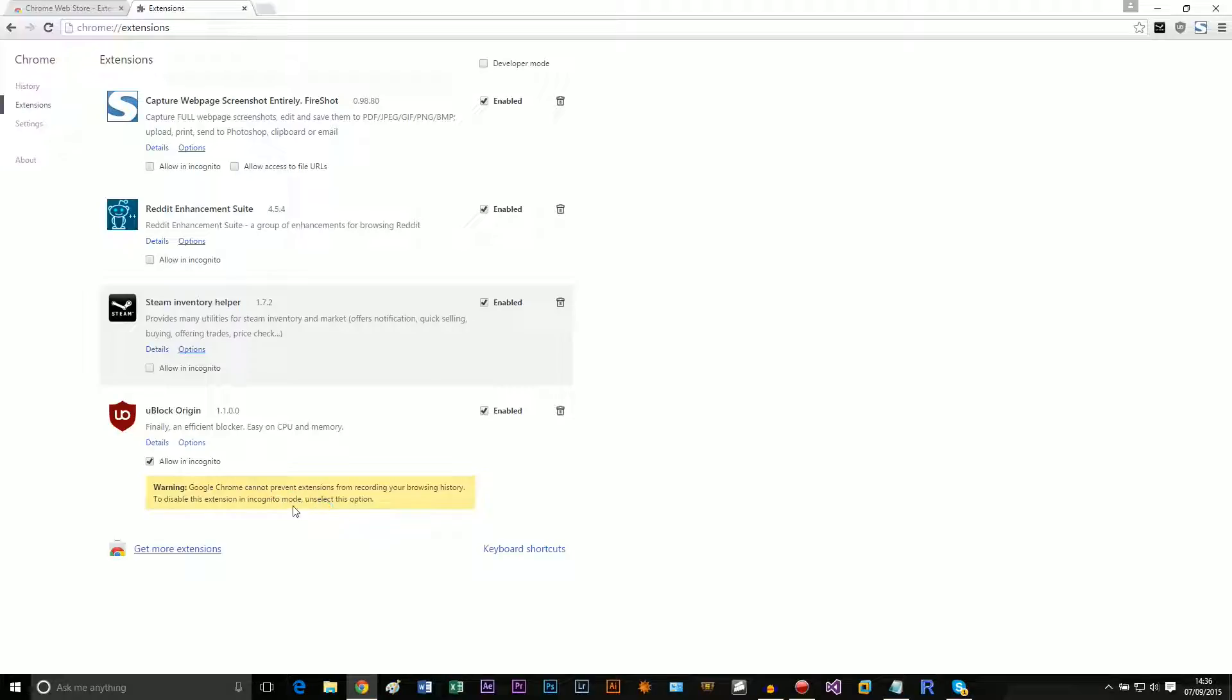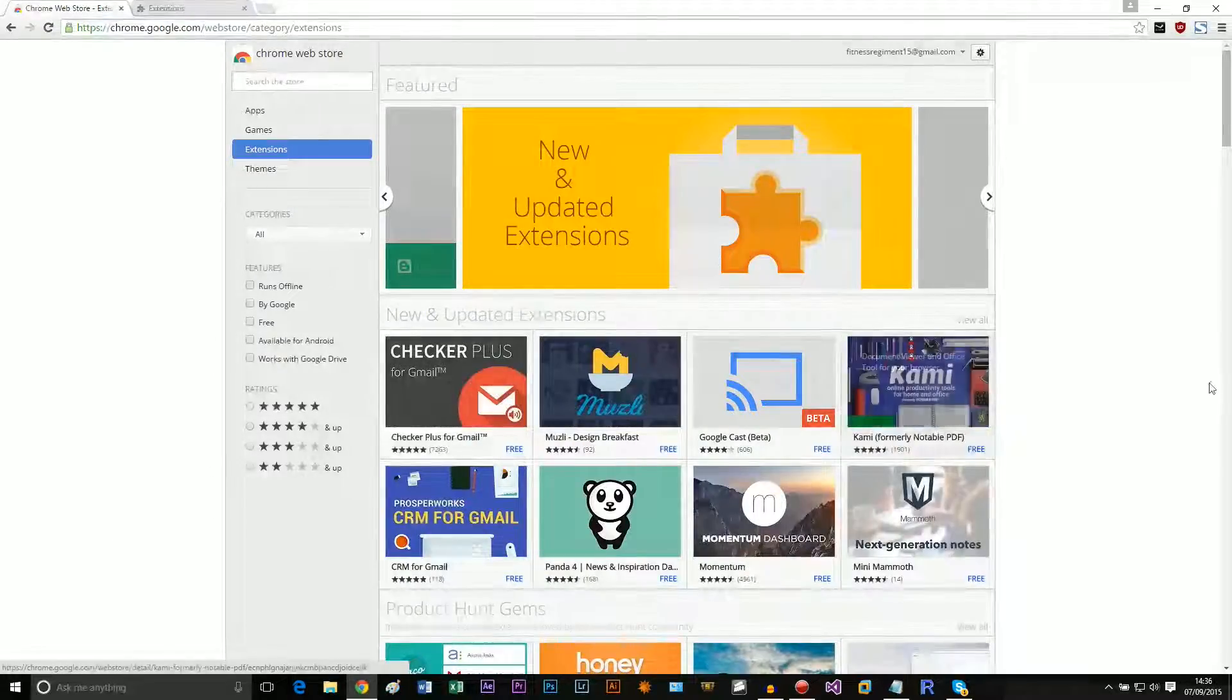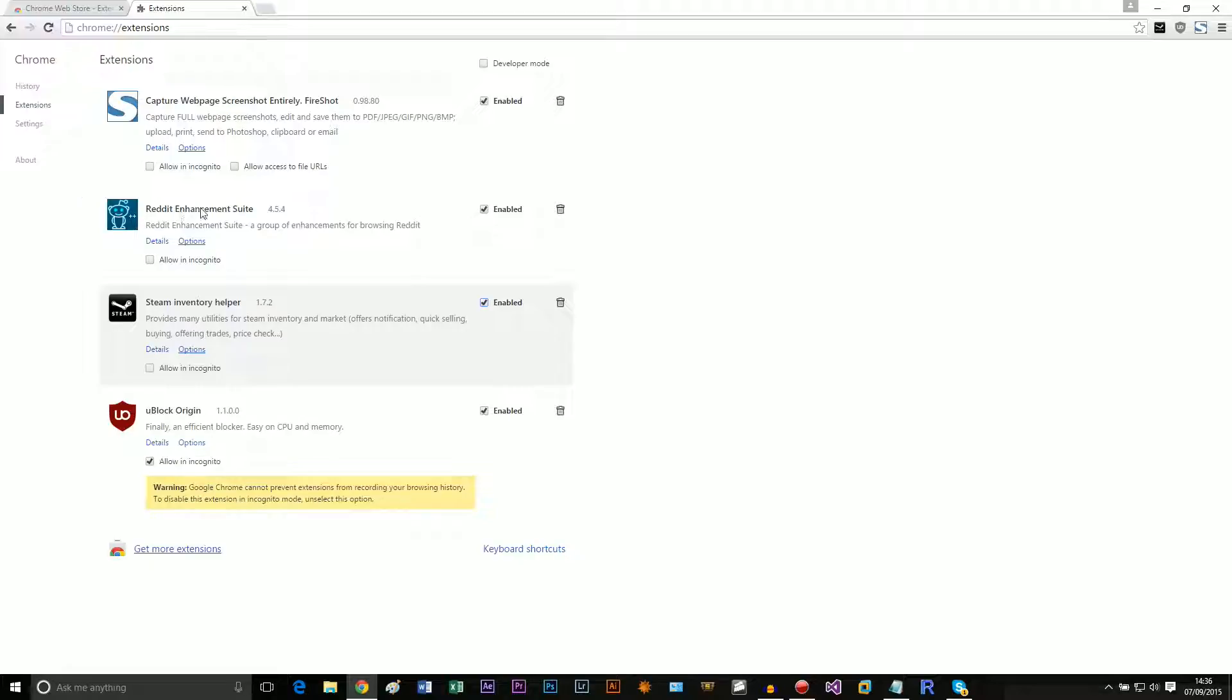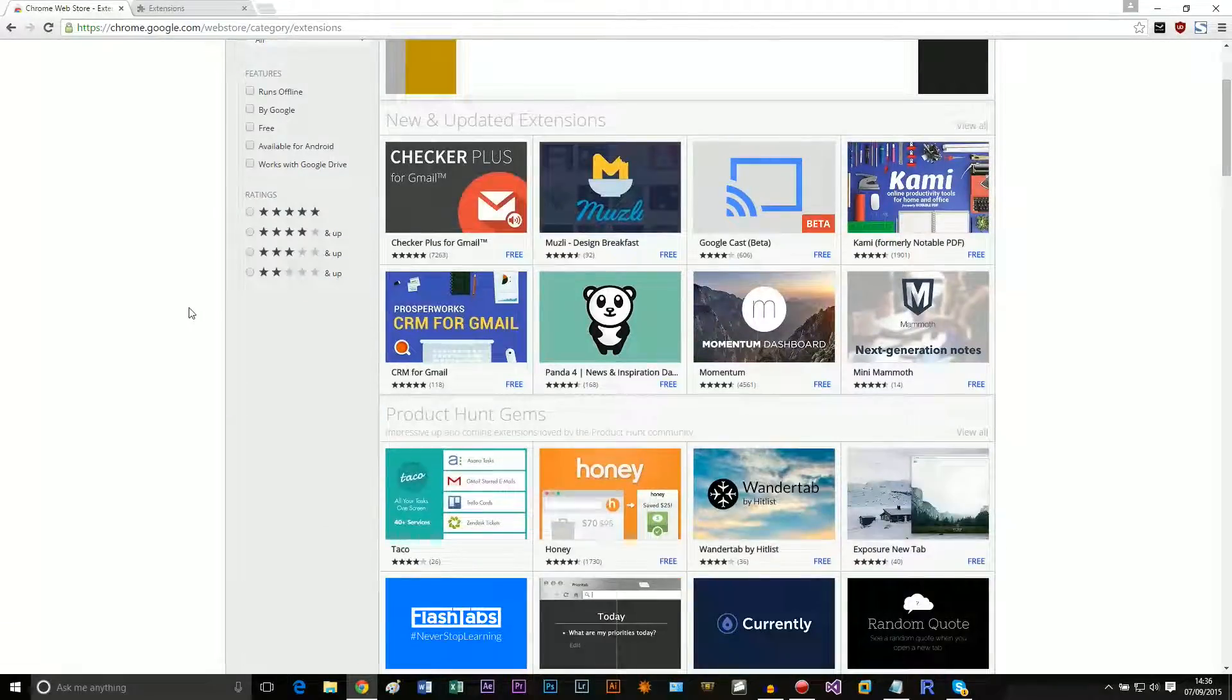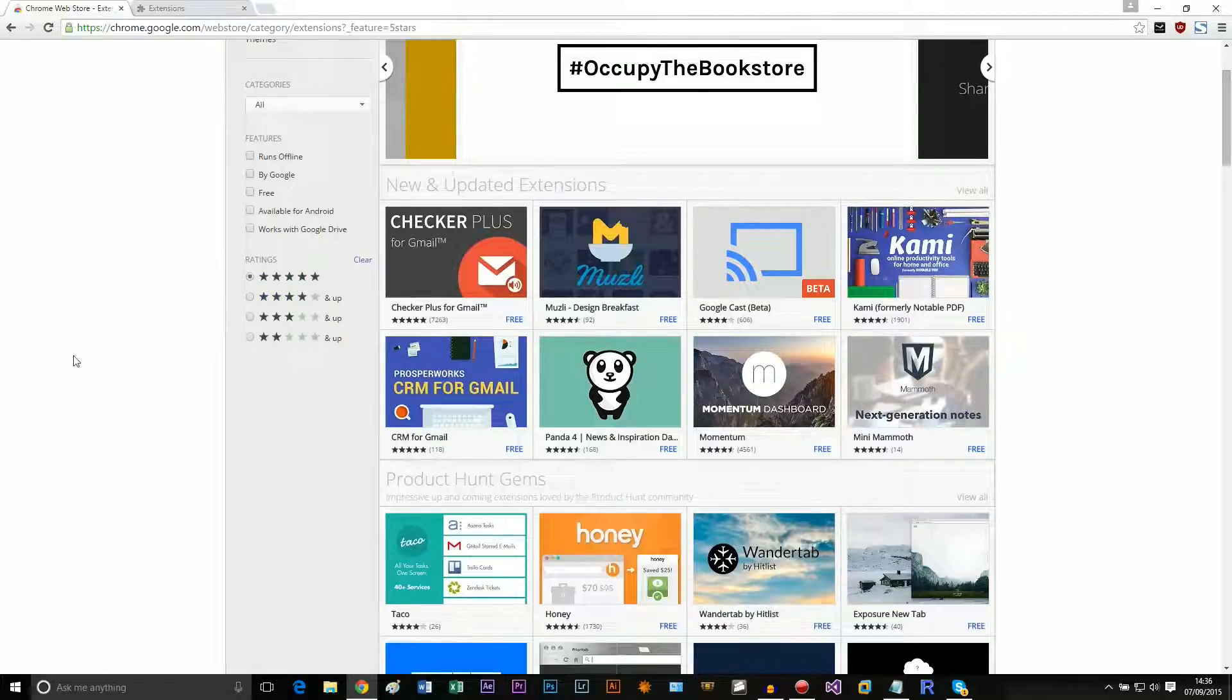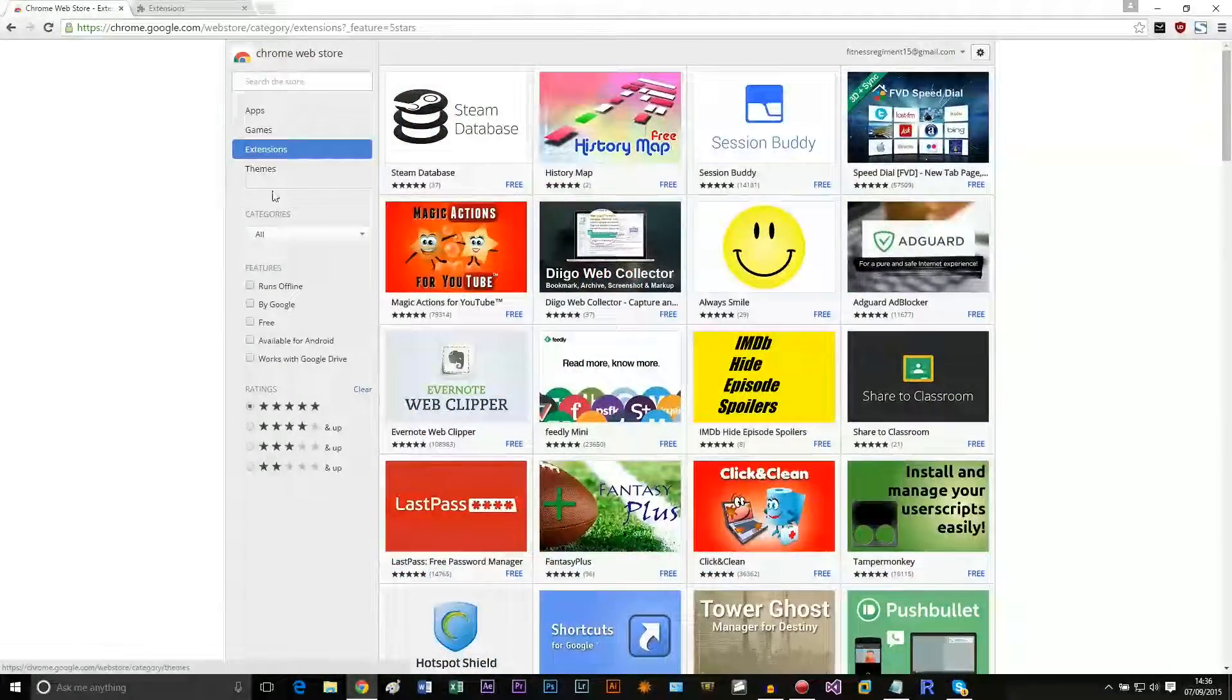Some good extensions to have: an ad blocker always, Steam Inventory Helper if you trade a lot, Reddit Enhancement Suite if you use Reddit. I'm using this because I was making some videos and it's pretty useful. You can browse apps by ratings or whatever you want. I don't know what most of these are, and I actually don't know how they're sorted.